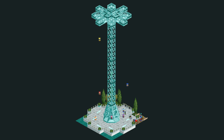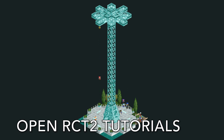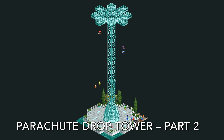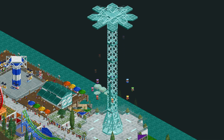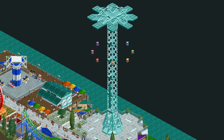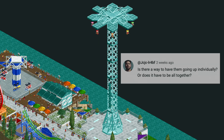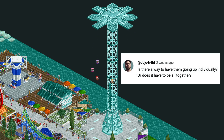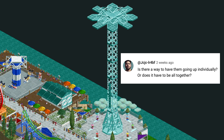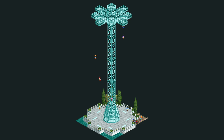Welcome back to another episode of Open RCT2 Tutorials. In this video I'm going to show you part two of my parachute drop tower tutorial. In the first video I showed how to build a parachute drop tower where all of the ride vehicles operated together as one. Just after I posted the video, a viewer asked if there is a way to have them going up individually. So I tinkered around with the game and discovered that it is entirely possible to have all of the ride vehicles operate independently of each other — and that is what I will show you now in part two.